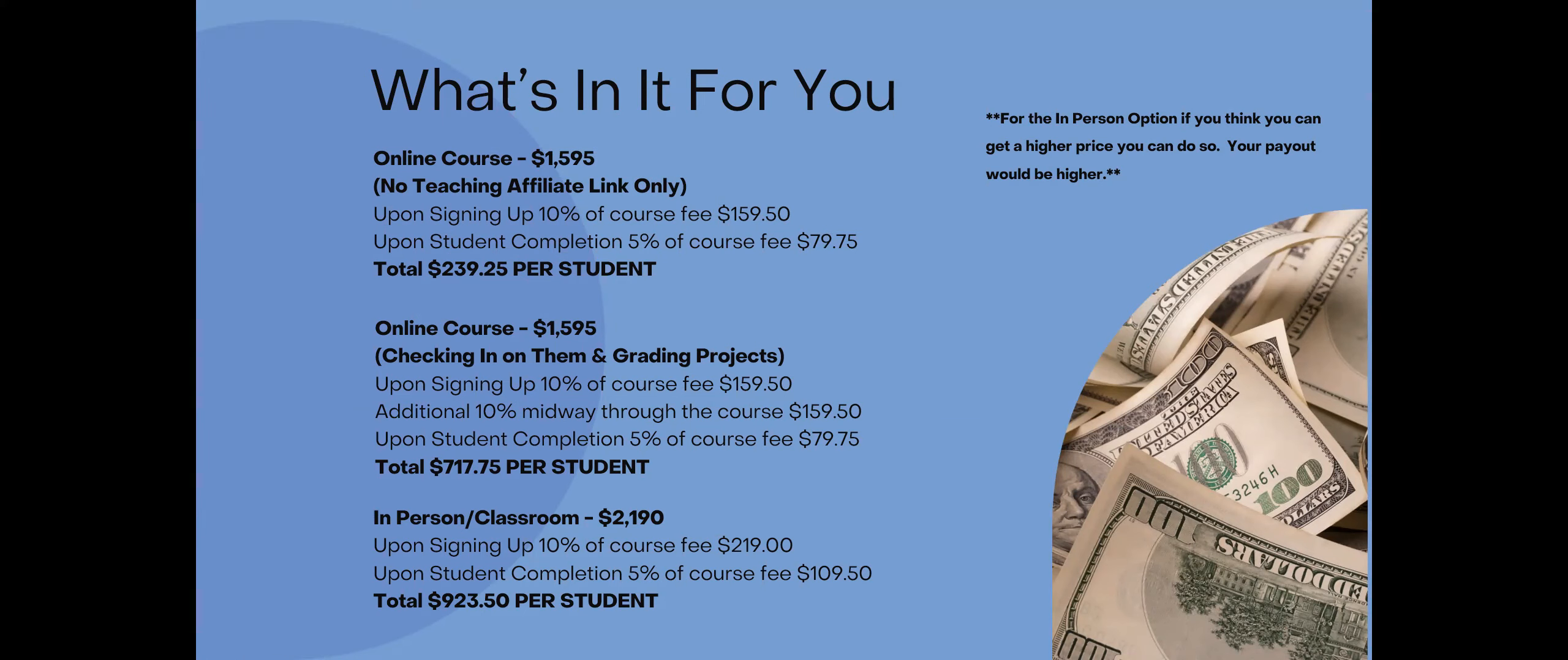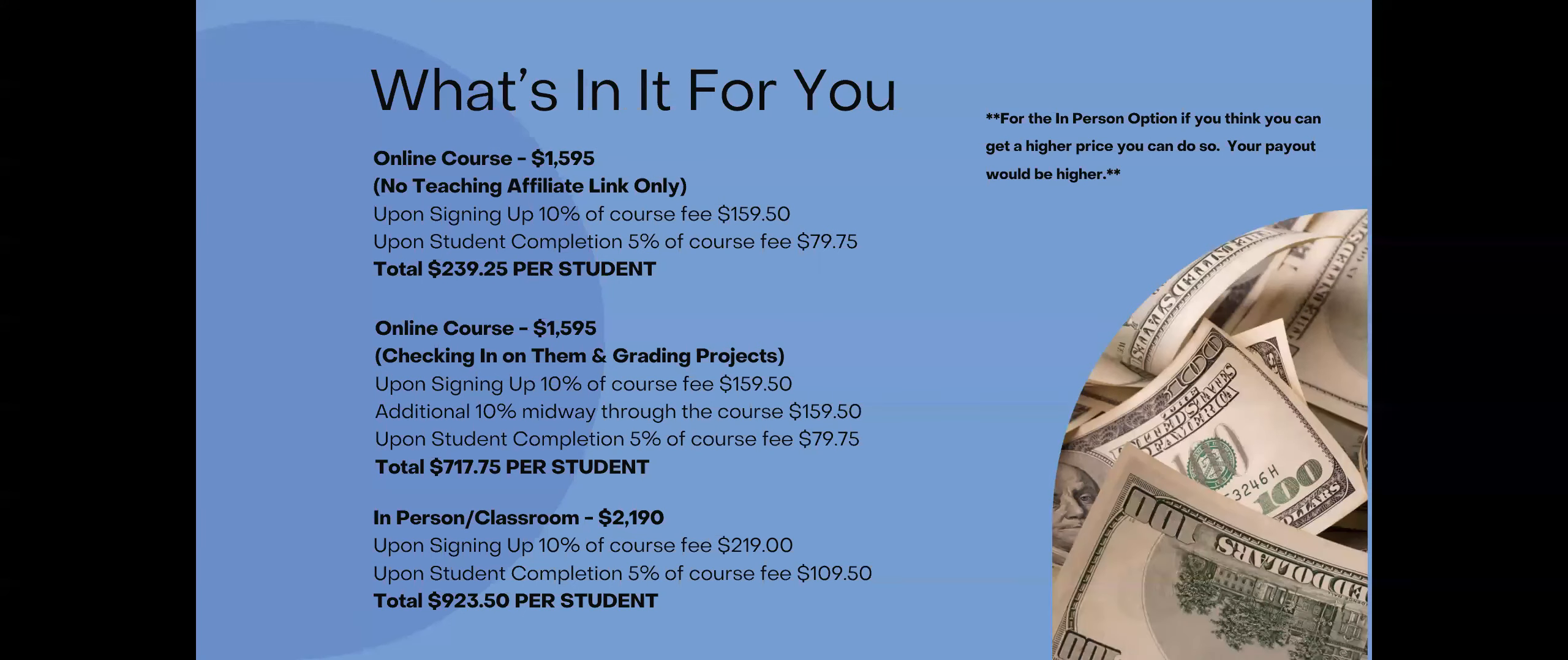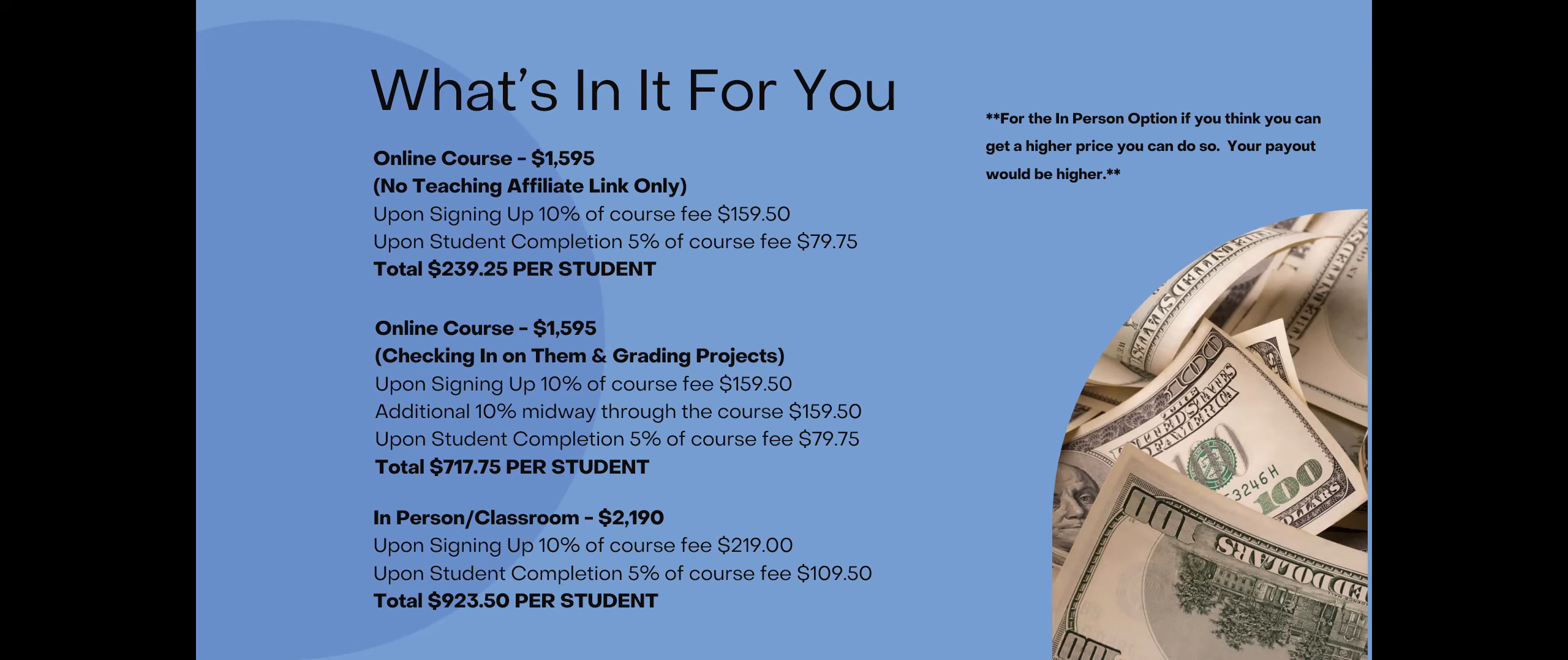The other thing that could occur is if you have an online course, say somebody named Mary is teaching and just wants to do the affiliate link. She gets someone to sign up, so she gets 10%. And then say we assign that student to you. So you would get that additional 10% for the grading, and then you would actually get the upon student completion, the 5%. So we will try and work that out. But mostly the affiliate links, because I know that was a question, will go to a group that Longevity has, and that is just grading projects as they go.